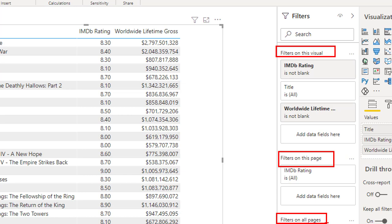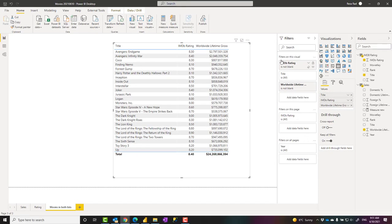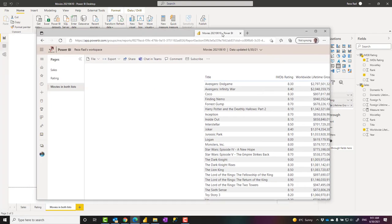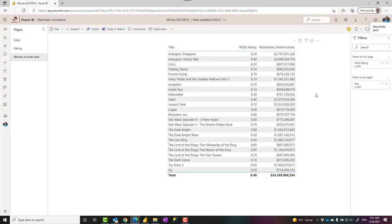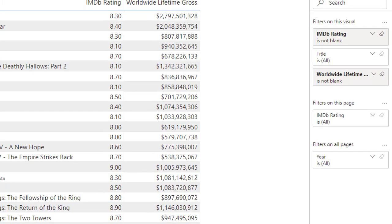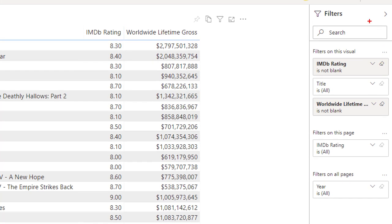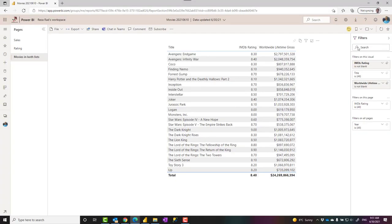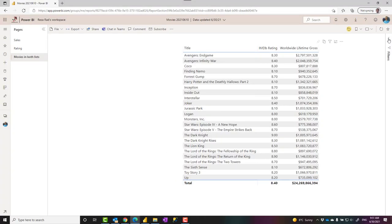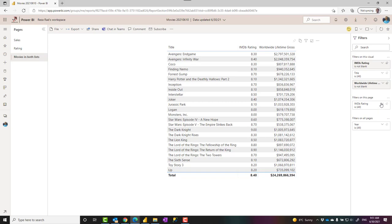Whatever filter you apply here, for the user—this is the read-only user view of the report—they will all be visible by default. There's a filter section in the Power BI website in the report. Users can open it, they can see what filters are applied on the report, they can even expand it and change it.